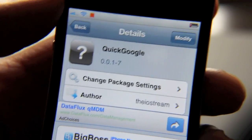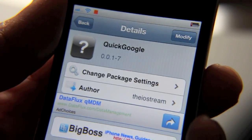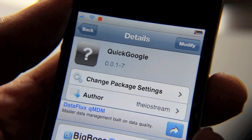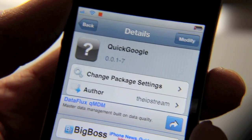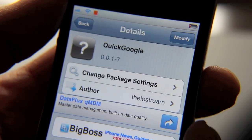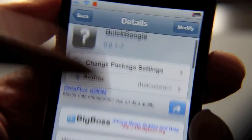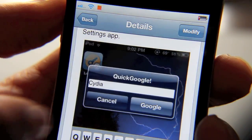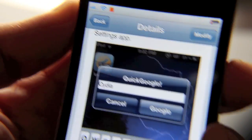This one is called Quick Google. It allows you to do a Google search using a pop-up notification by means of an Activator gesture or action. Here's a good screenshot of what I mean, but let me just show you this in action.